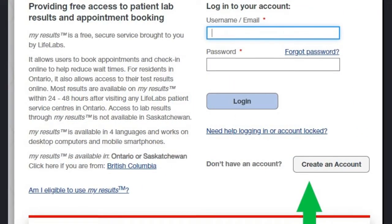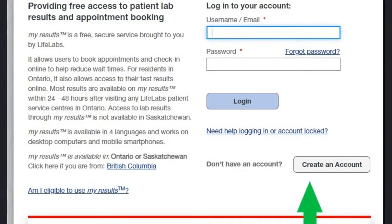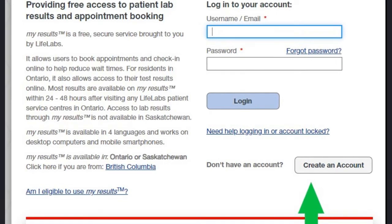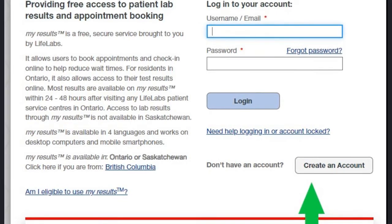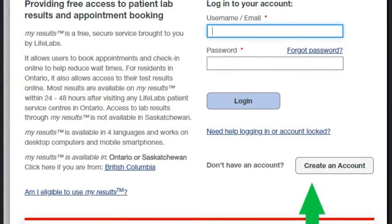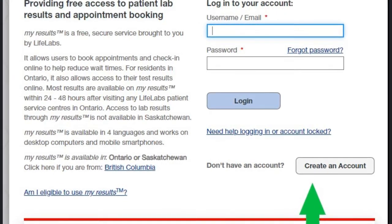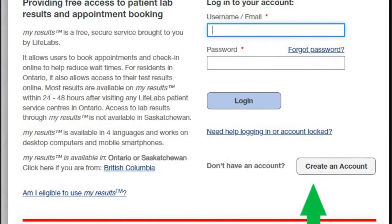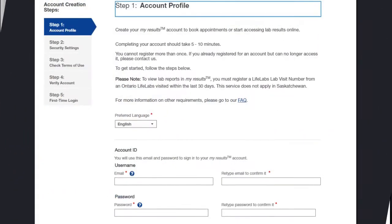The new page that opens has a place to log in if you already have an account, but if you don't have an account there's a spot to create an account, marked with the green arrow. Please click Create an Account.